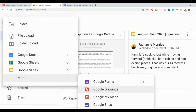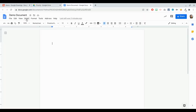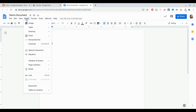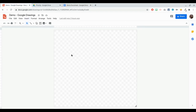Another way to create it is if you are in a current document. Let's say I'm in a document right now and I would like to create a drawing — I can actually insert a drawing and I can either create new or I can pull up an existing drawing from Google Drive. If I create new, it will pull up a Google Drawing interface.